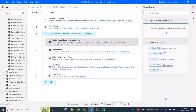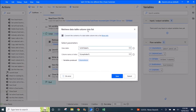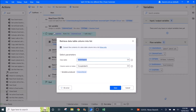Then you use 'Retrieve data table column into list.' The data table is the CSV table. The column index is the loop index you set — so it will go through column 0 first. The variable produced is column as list.